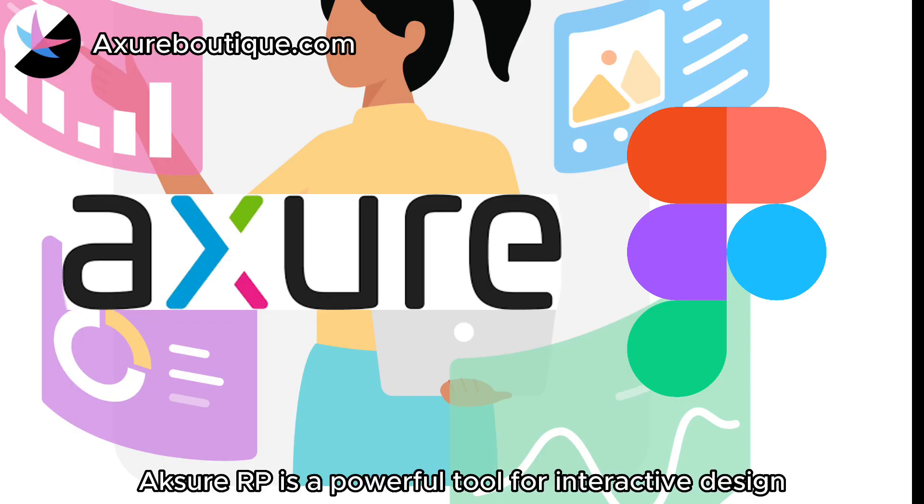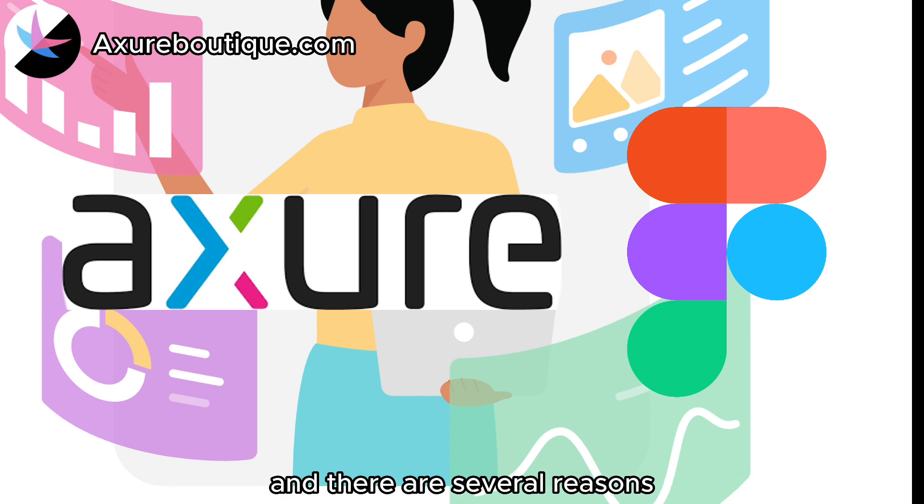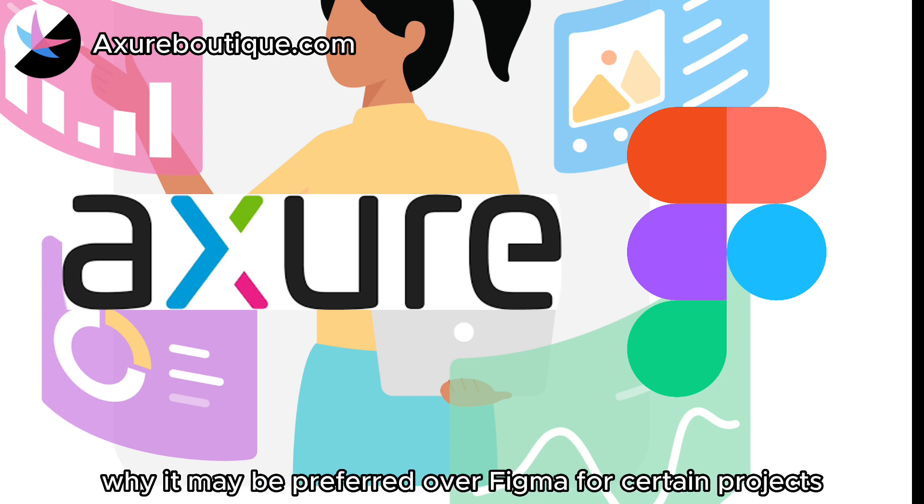Axure RP is a powerful tool for interactive design, and there are several reasons why it may be preferred over Figma for certain projects.